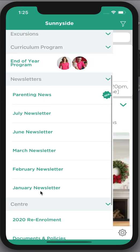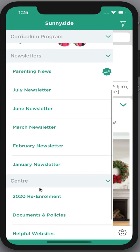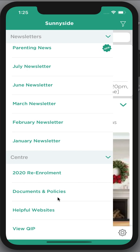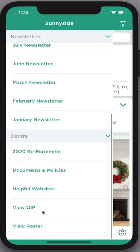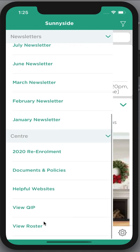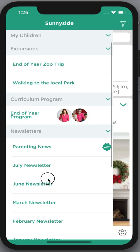Also under this hamburger icon on the left hand side I can see newsletters that have been put up by the center. I can see any re-enrollment information that needs to be filled in for next year, documents and policies, helpful websites, the QIP — the quality improvement plan for your center — and the roster if it's available for you to see.